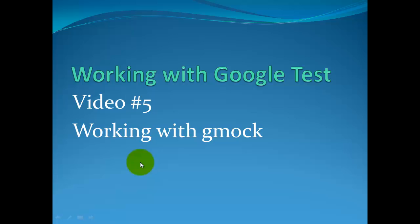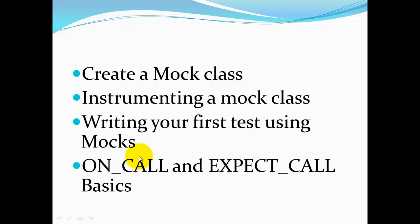In this video, we're going to learn how to do the basics of using GMock in Google Test in Visual Studio. We're going to first create a mock class, instrument that mock class, and then write our first test case using that mock class. We'll cover a little bit about how to use on-call and expect call, just the basics.